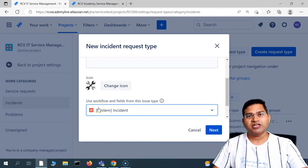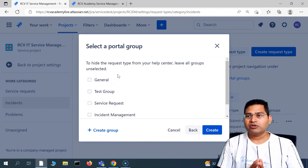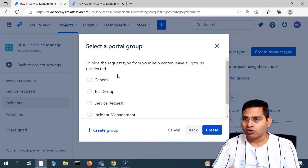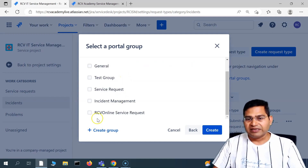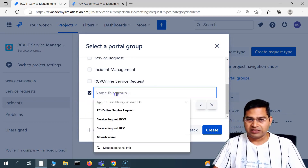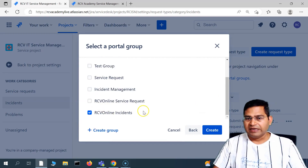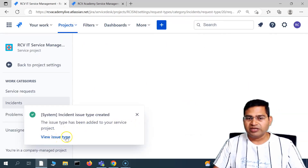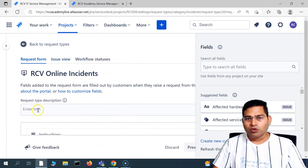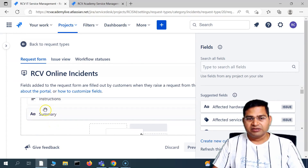Now, as soon as I'm going to create a request type, I'll be asked whether I want to add it to any portal group or not. I can add it to an existing portal group, or I can click on 'create group' to add a new group. So I'll say 'RCV online incidents' and create a new group. This particular request type will be added into the new group. The next step is to customize the fields — the request form of the incident.